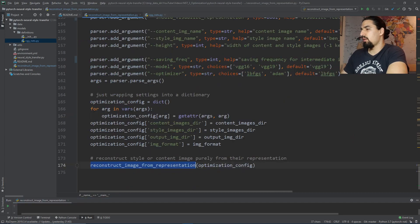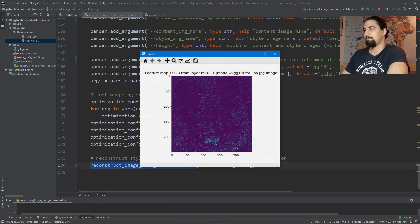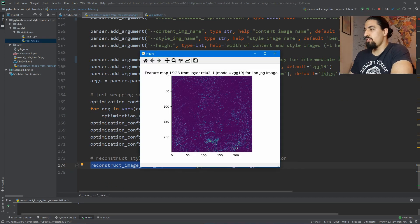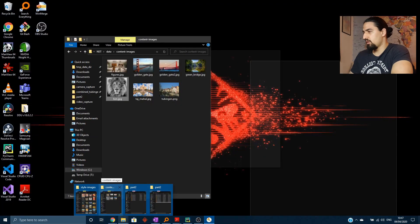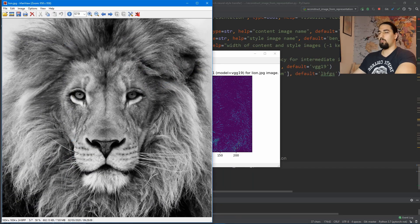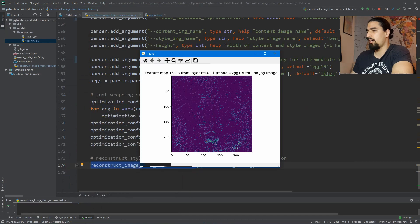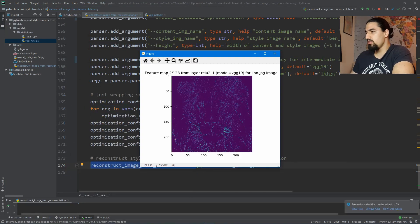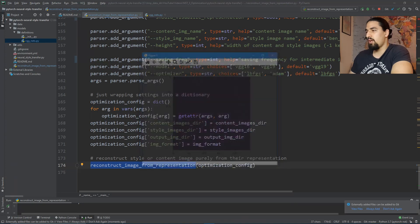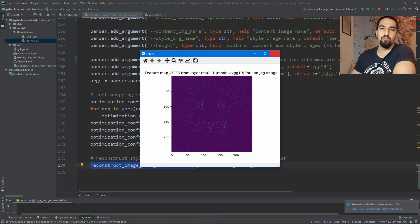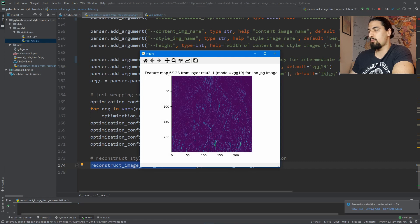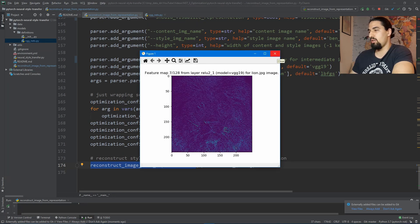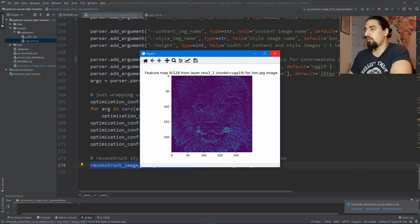Let me run this. This is what we get — that's a feature map, the first feature map from ReLU 2.1 for the lion image. Let me show you the lion image from the default content directory — this is what we are reconstructing. I've chosen ReLU 2.1 because it extracts lower-level features, whereas higher layers extract higher-level features from images.